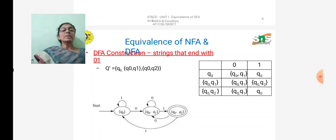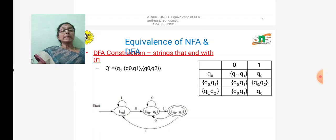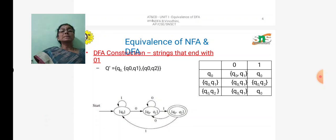This is the procedure for converting an NFA to an equivalent DFA using the algorithm. Given a language description, you draw the NFA diagram, construct the NFA transition table, then construct the DFA transition table using the procedure, and finally draw the DFA diagram. I hope you understand how to convert NFA to DFA. In the next video we will see one more example of DFA-NFA equivalence. Thank you.